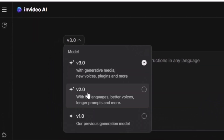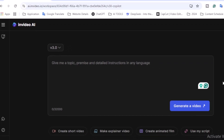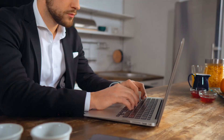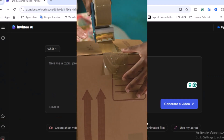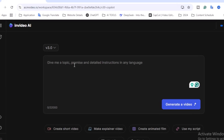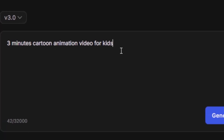You'll see the version trio is available. In this section you write the topic you want to create a video about. You can generate a prompt using ChatGPT, DeepSeek, or Gemini, or write your own. You can also select options like 'Create short video,' 'Make explainer videos' — useful for business owners who want product explainer videos — 'Create animated film,' 'Use my script,' and plugins. I want to produce a three-minute animated cartoon video for kids.